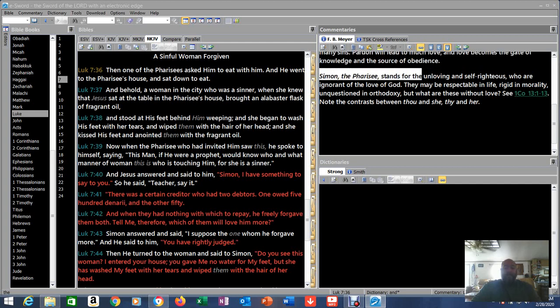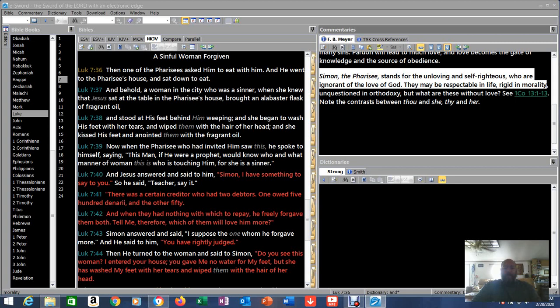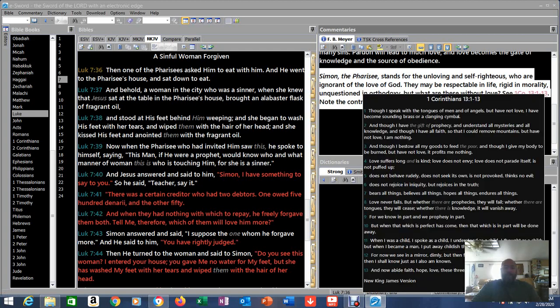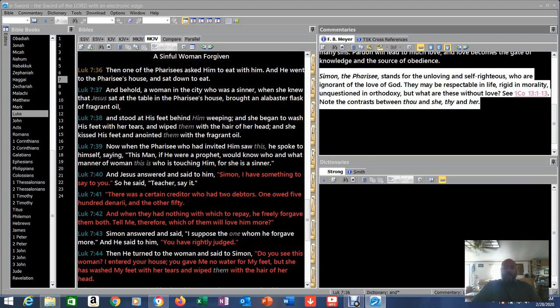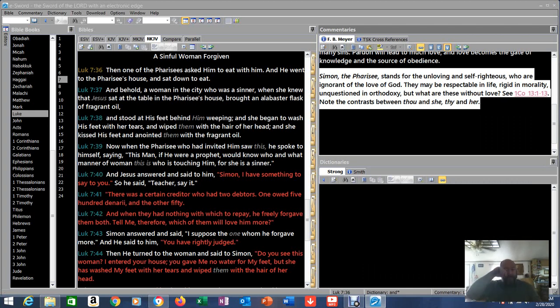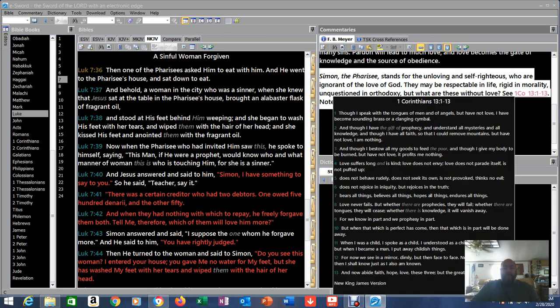Do you now see how to obey? It's not your ability to fulfill the Ten Commandments, it's not the law, it's love. And it's always been that. Simon the Pharisee stands for the unloving and self-righteous who are ignorant of the love of God. Hello? They may be respectful in life, rigid in morality, unquestioned in orthodoxy, but what are these without love?